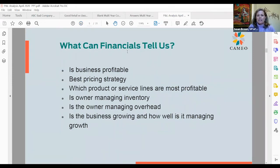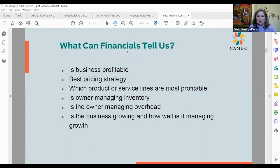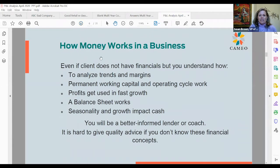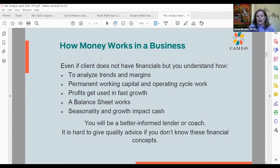So what can financial statements tell us? At this point, I'm talking about a balance sheet and a profit and loss statement. It can tell you if the business is profitable, if it's using the best pricing strategy, which product or service lines or locations are most profitable, whether the owner is managing inventory and overhead, whether the business is growing, and how well it's managing that growth. Even without financials, if you understand trends, margins, working capital, and how seasonality impacts cash, you'll be a better coach and lender.